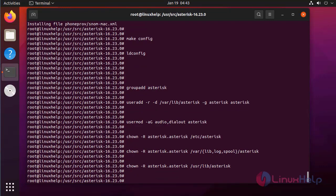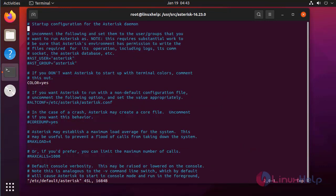Next, open the Asterisk configuration file. First I am setting the default run-as user as asterisk. Here, uncomment these two lines. After that, press Escape then colon wq to save and exit from this file.